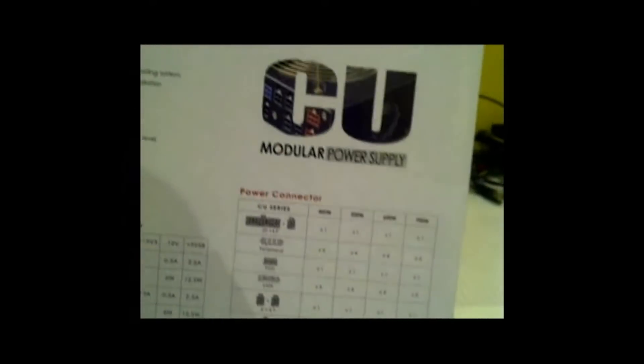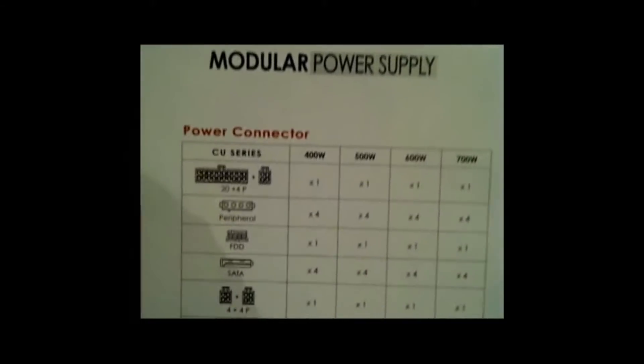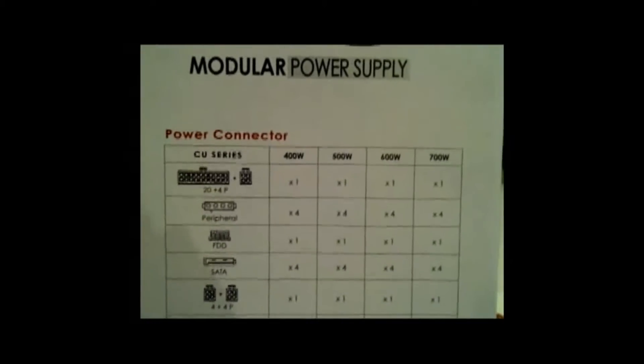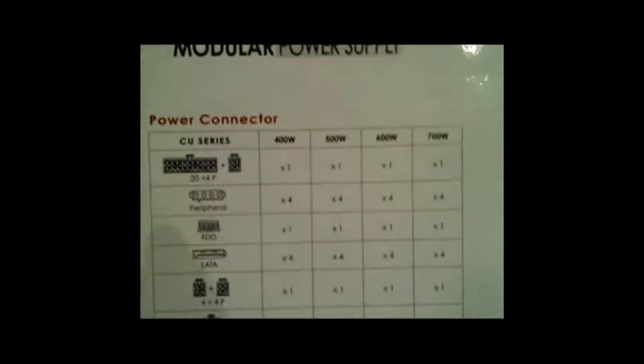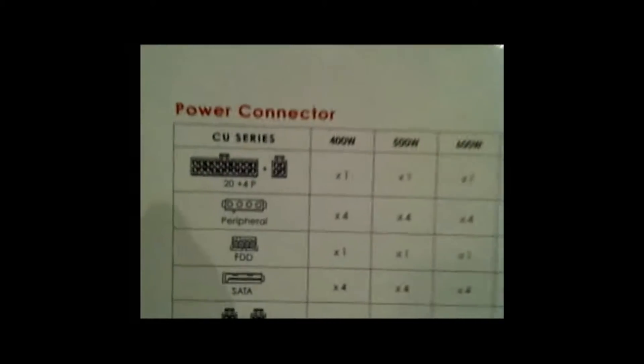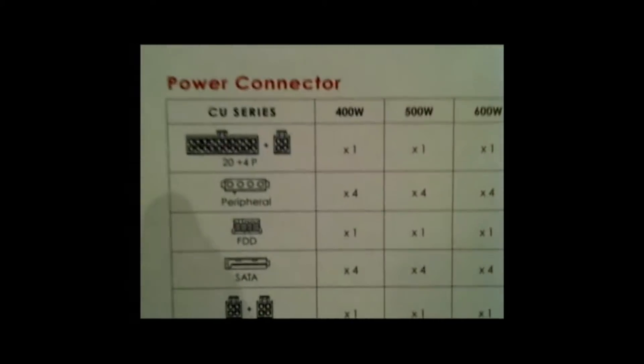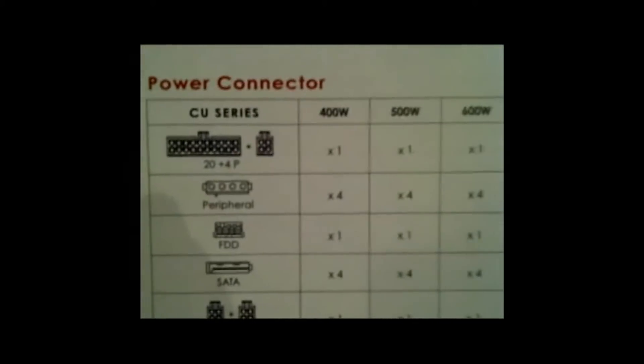There's one 24-pin connector like usual. For peripherals, there are four. FDD, there is one. SATA, there are four. For the 4 plus 4 P4 pins, there is one of those of course.